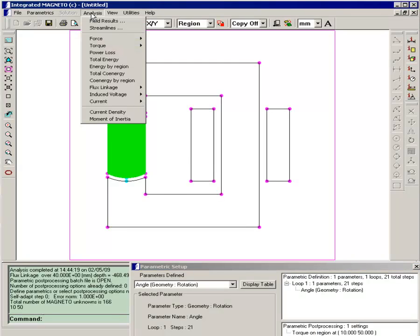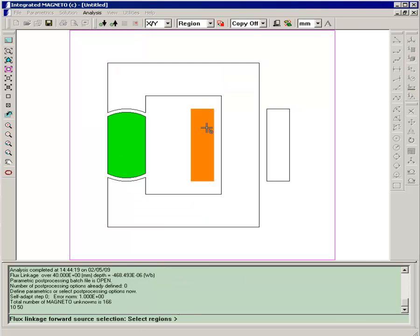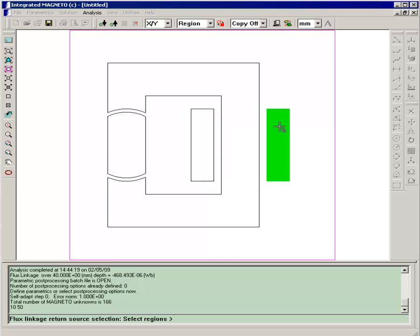In order to calculate the voltage, we can't do that directly, but the parametric run will calculate the flux linkage. And after we have the flux linkage, we'll differentiate that in the last part of this demonstration in order to calculate the voltage waveform. So we'll select analysis flux linkage and region, and select the return.